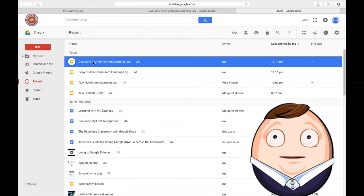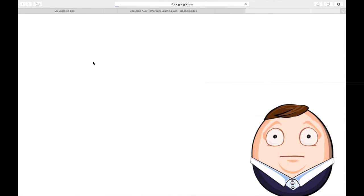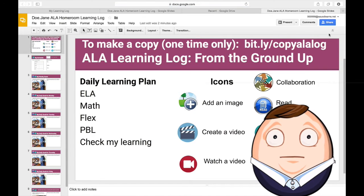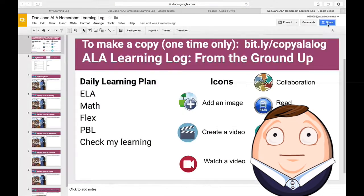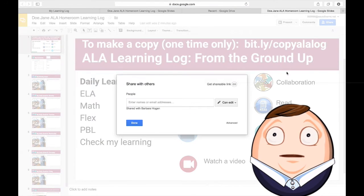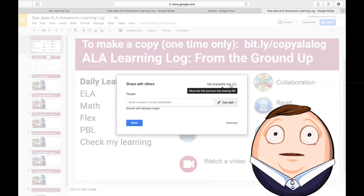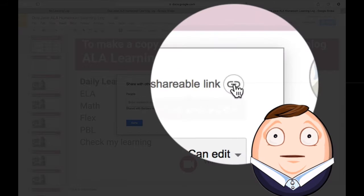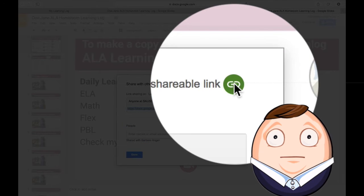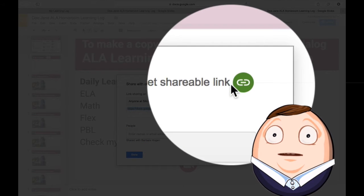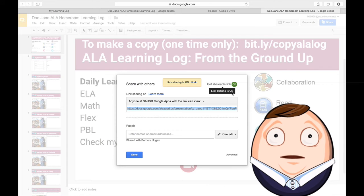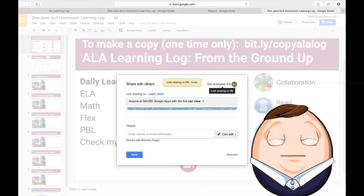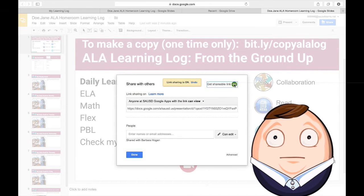I'm going to open it. I'm going to pretend I've completed it. I click on the blue share button. And then it says get shareable link. I click on that and it says link sharing is on. And I've copied it.